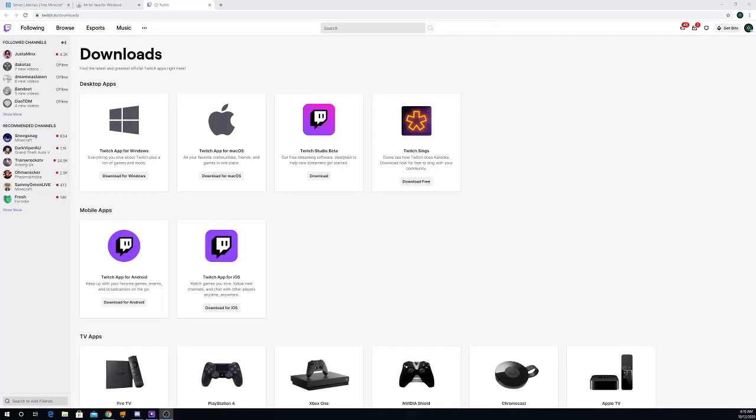Now we're going to install Twitch. The reason you have to install Twitch is you need the mods tab. So all you have to do, either if you're on Mac or Windows, just click download for either one.